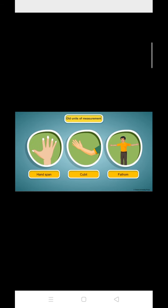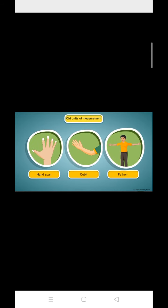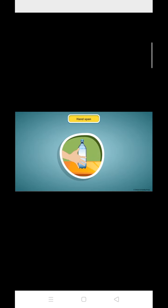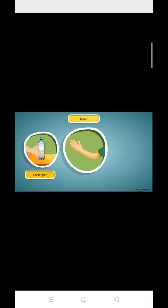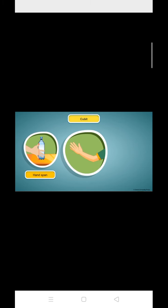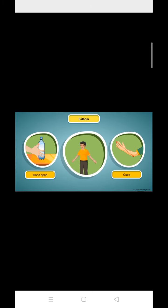People earlier used handspan, cubit and fathom for measuring. A handspan is defined as the length between the tip of the thumb and the tip of the little finger of a fully opened palm. A cubit is defined as the length from the tip of the middle finger to the elbow. The length of the outstretched arms is a fathom.